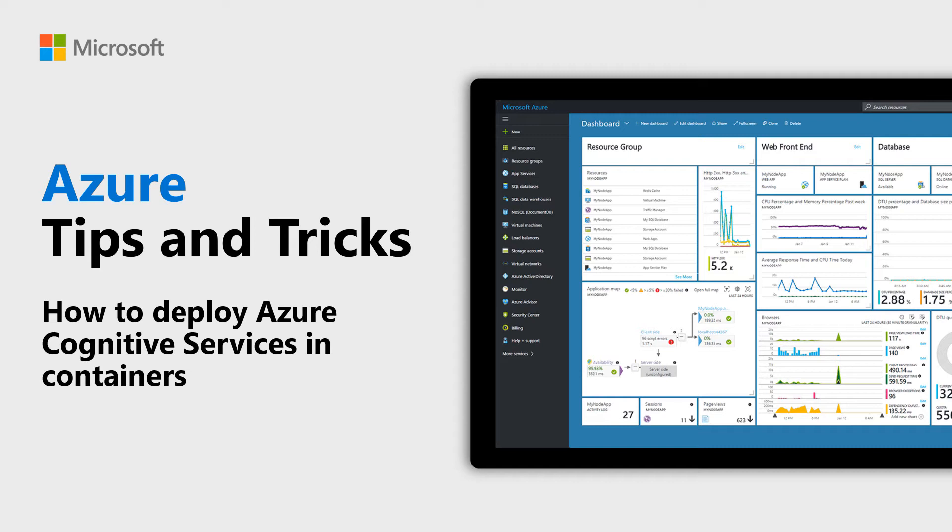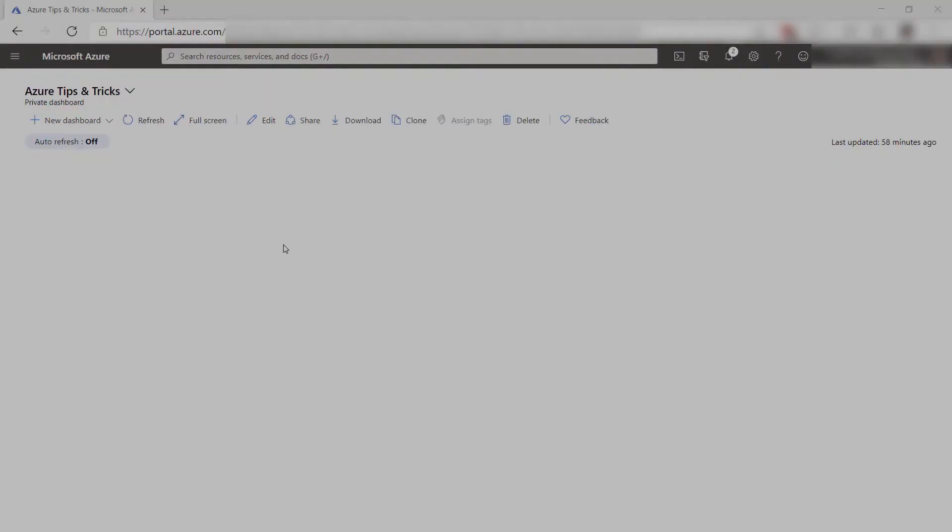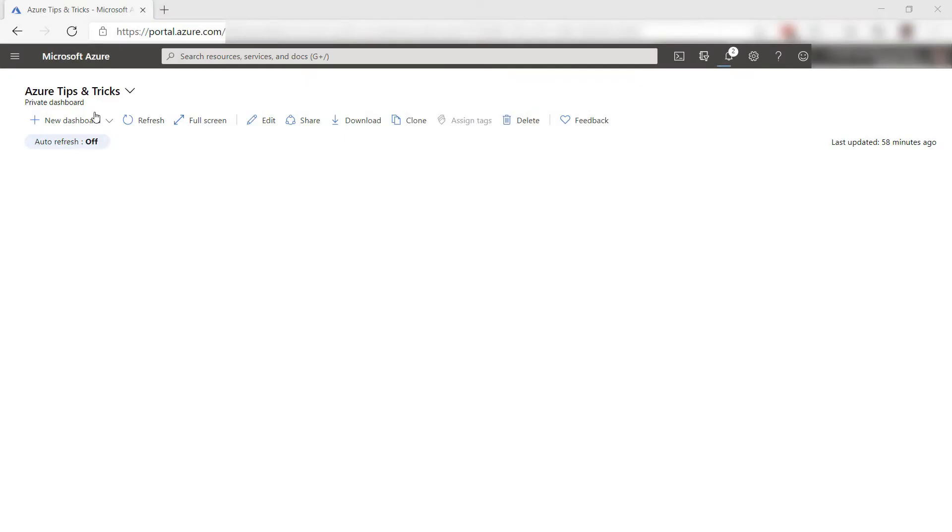Learn how to run cognitive services in Docker containers in this episode of Azure Tips and Tricks. You can use cognitive services anywhere by running them in Docker containers which can run anywhere that containers can run. Let's try that out.